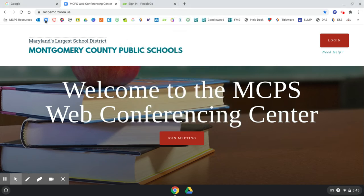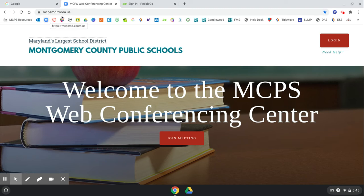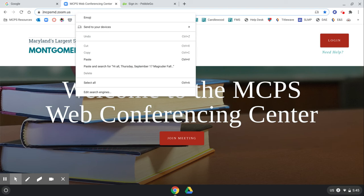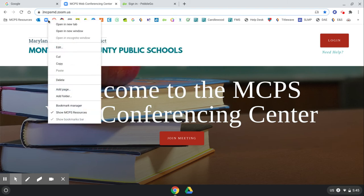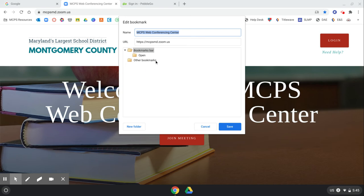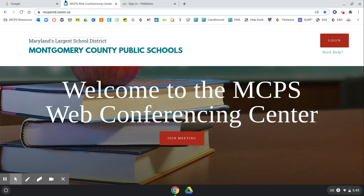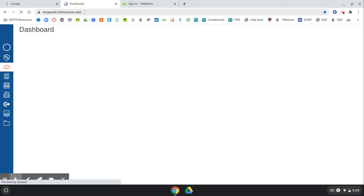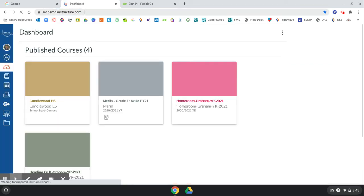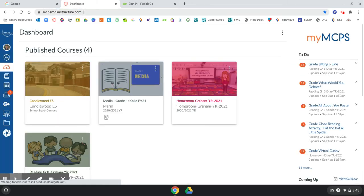And then I'm going to open the MCPS Conference Center and right click on the bookmarks bar and click add page. And I'm going to put it in that folder called open and click save. Let's say I also want to put in Synergy. Is that Synergy? No. My MCPS Classroom. So I'm going to click that.